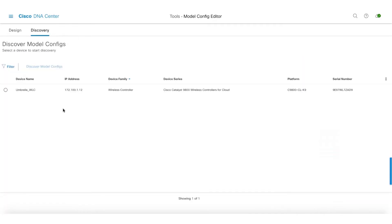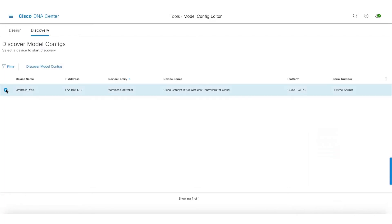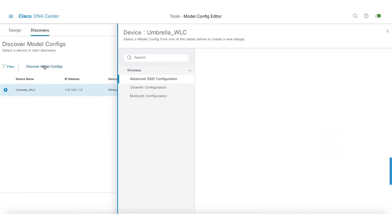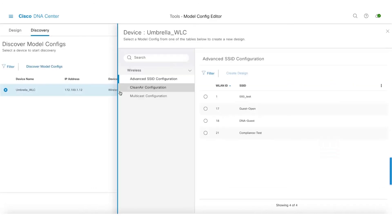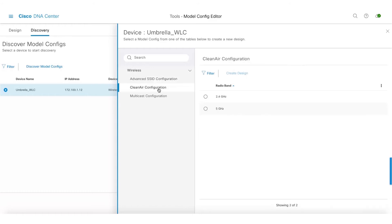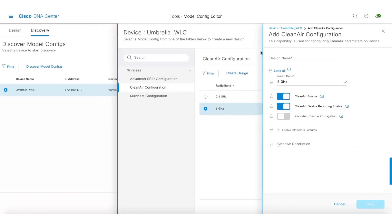I would also like to showcase the discovery option, where if there is already config available on the controllers, we can discover those configurations and create model configurations out of that. In this case, you can see that we are able to pull the advanced configurations already present on the controllers, and we can straight away click on that and create a new design out of it.